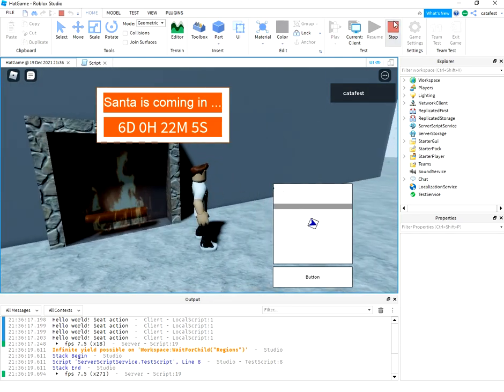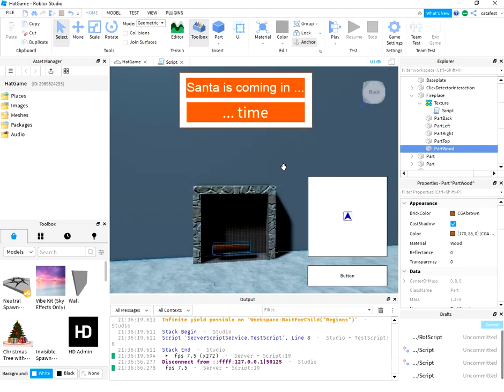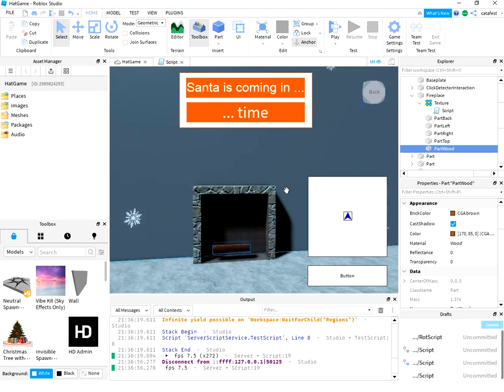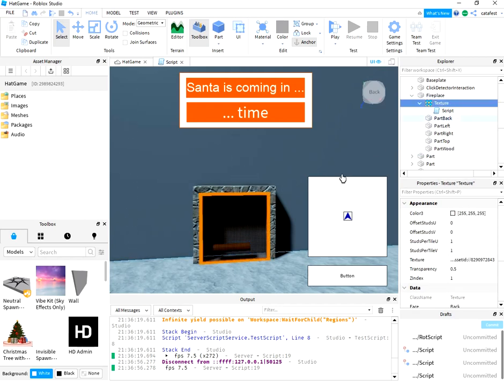Another good idea to build this fireplace more realistic is to use mesh and add more textures so you have more flames.